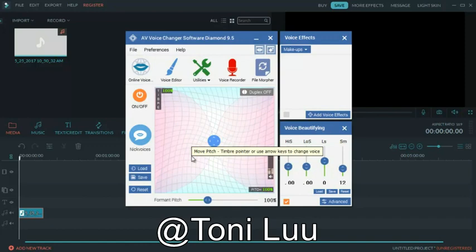Step 2, prepare the voice with voice changer software Diamond. Return to voice changer software Diamond, choose the morphing effects for your voice, and make adjustments until you are satisfied with the output voice.